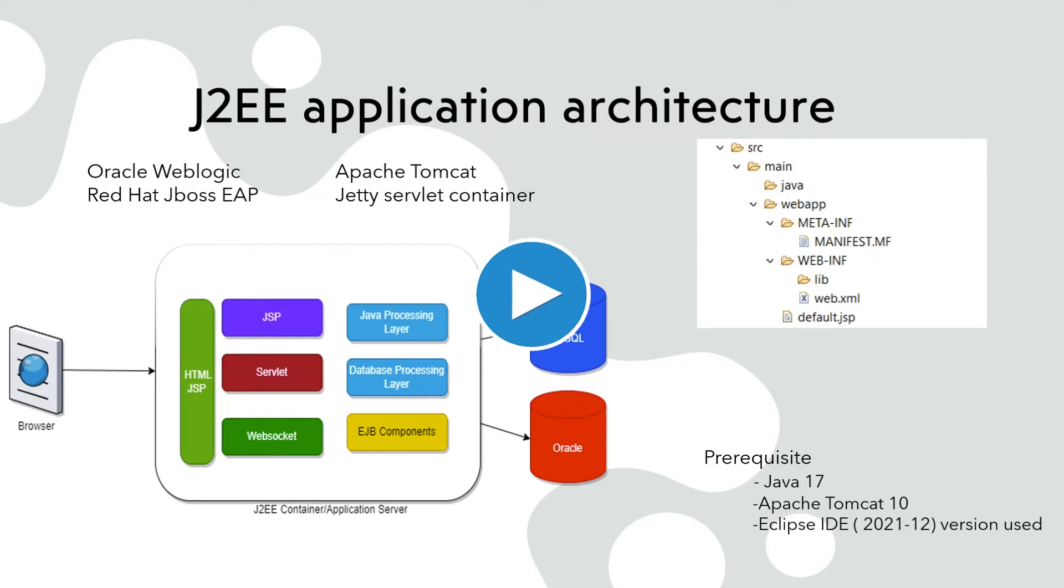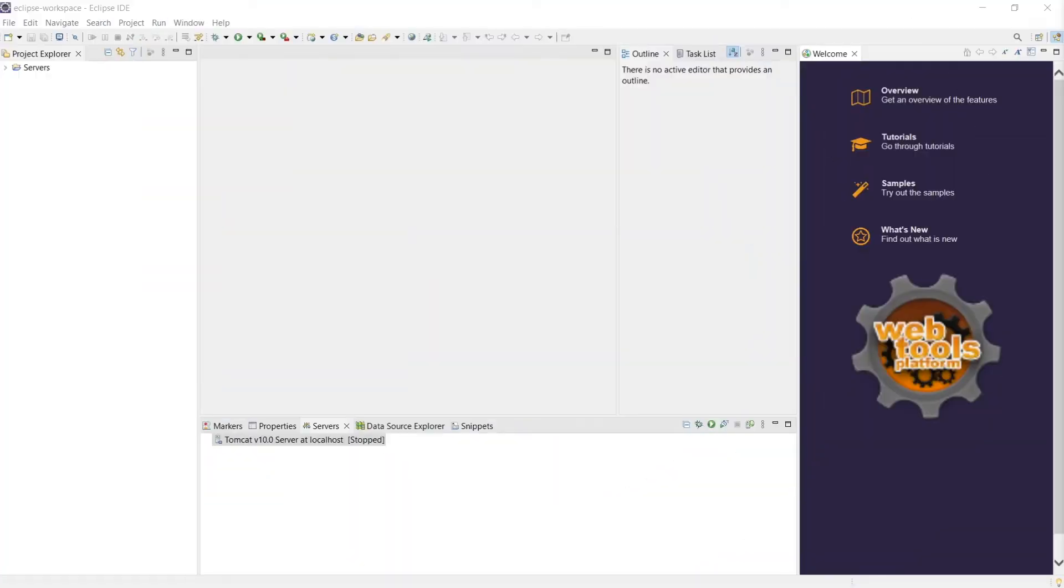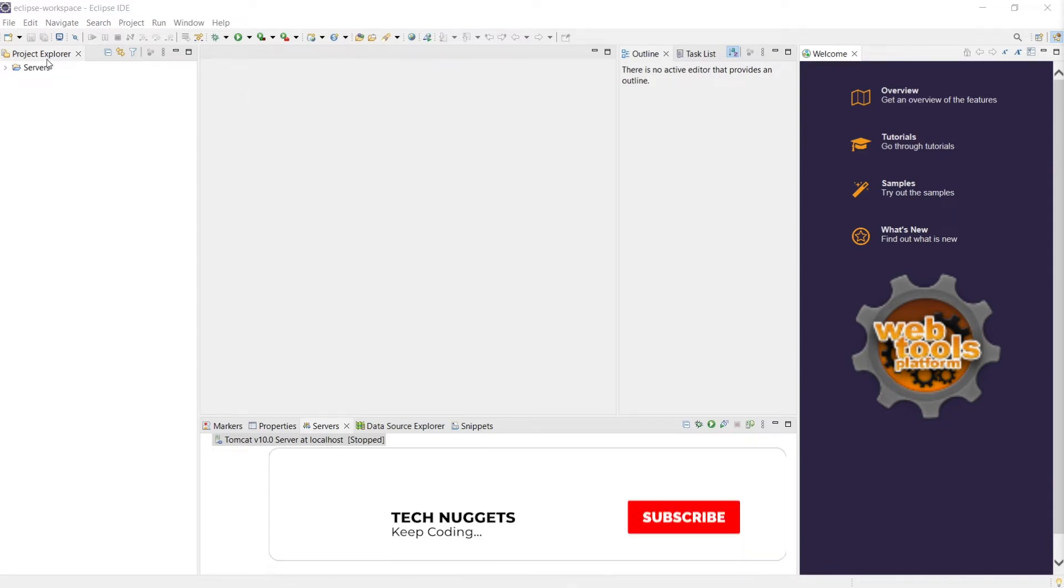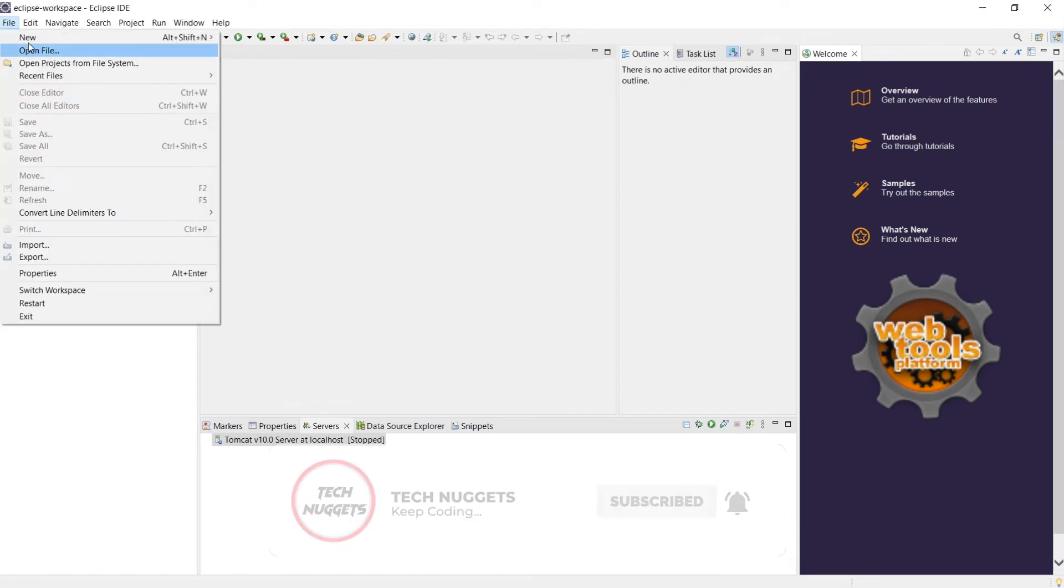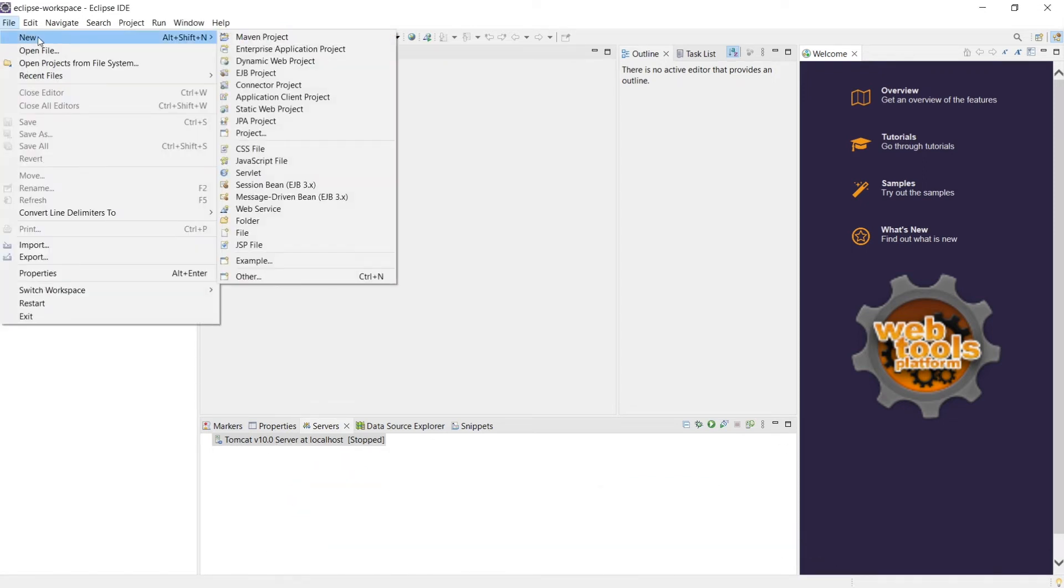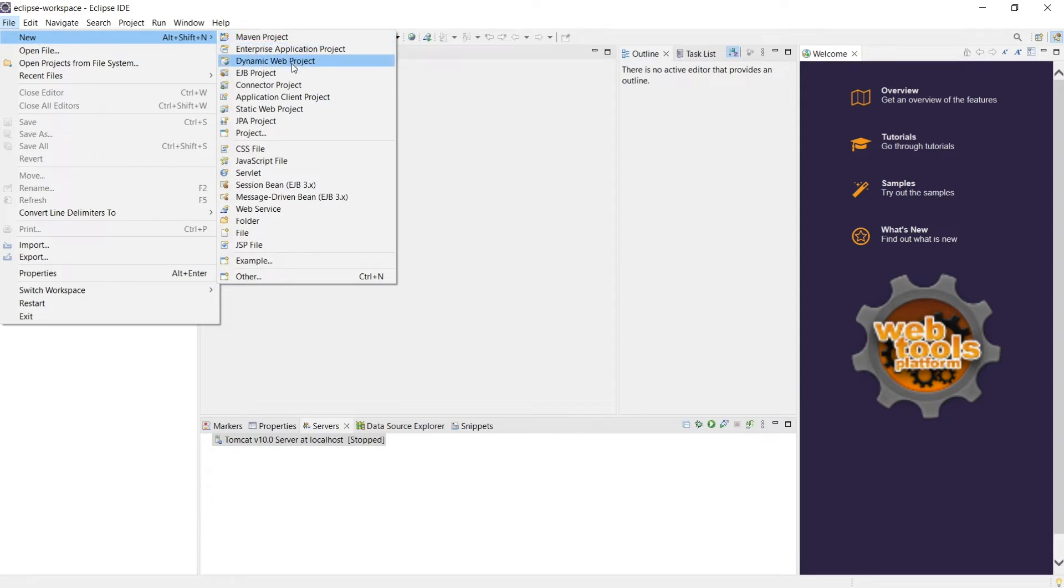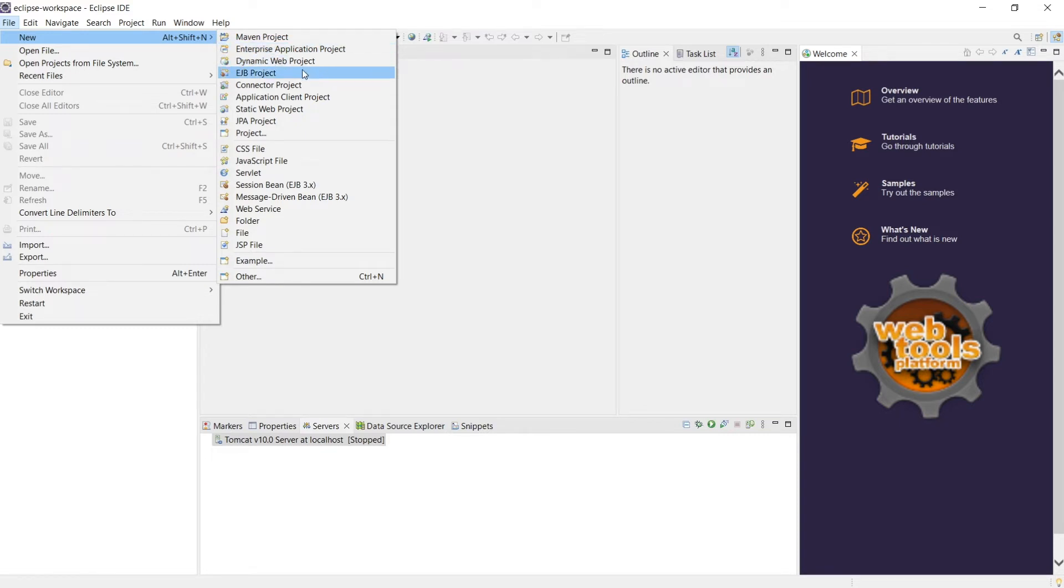Let's dive into it. Let's go ahead and create HelloWorld J2EE web application. So in order to do that you need to click File, New. There are various applications, Maven project, Maven project, or Enterprise application project, dynamic web project, EJB. There is quite a lot of variety.